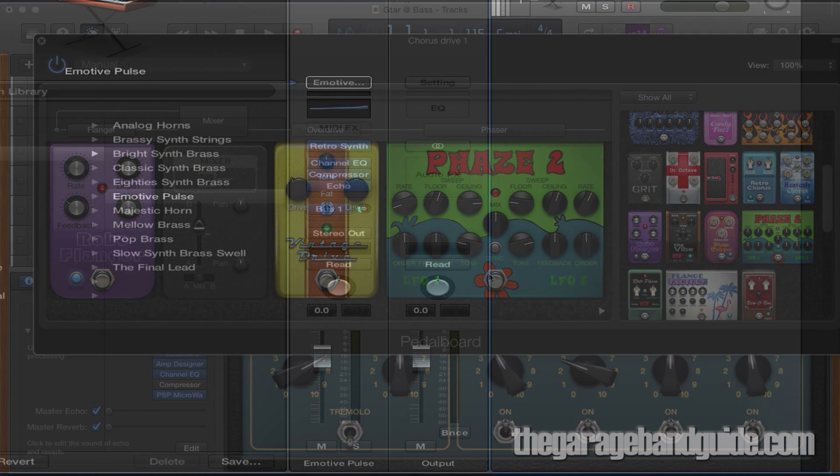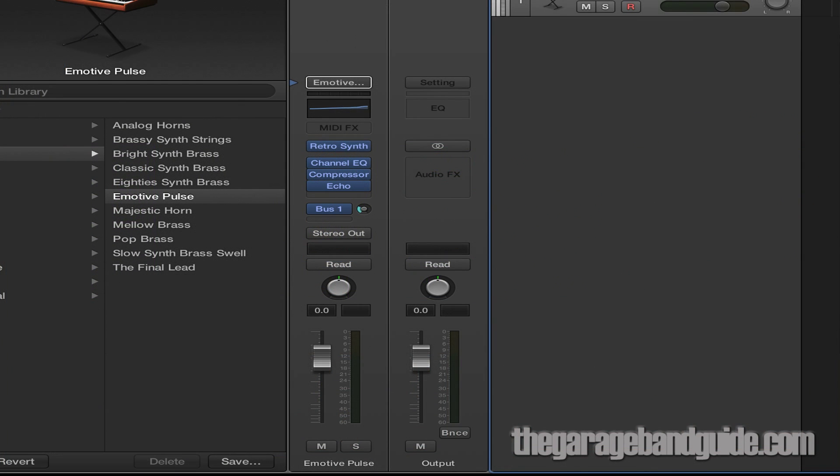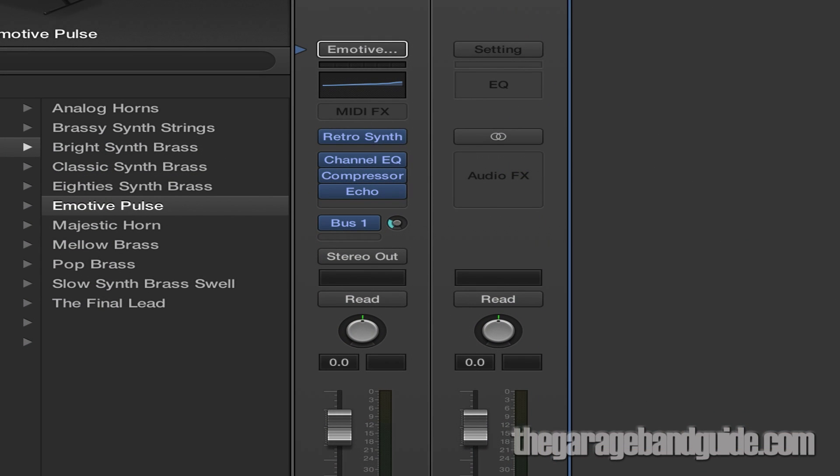What a bus channel essentially does is allow you to group several tracks together and apply things like compression, reverb, and other effects to them all at the same time.